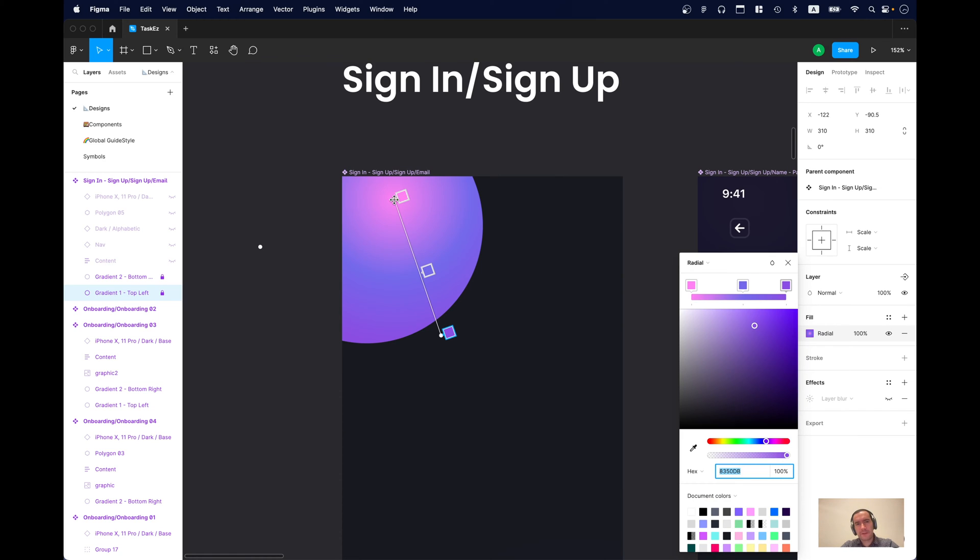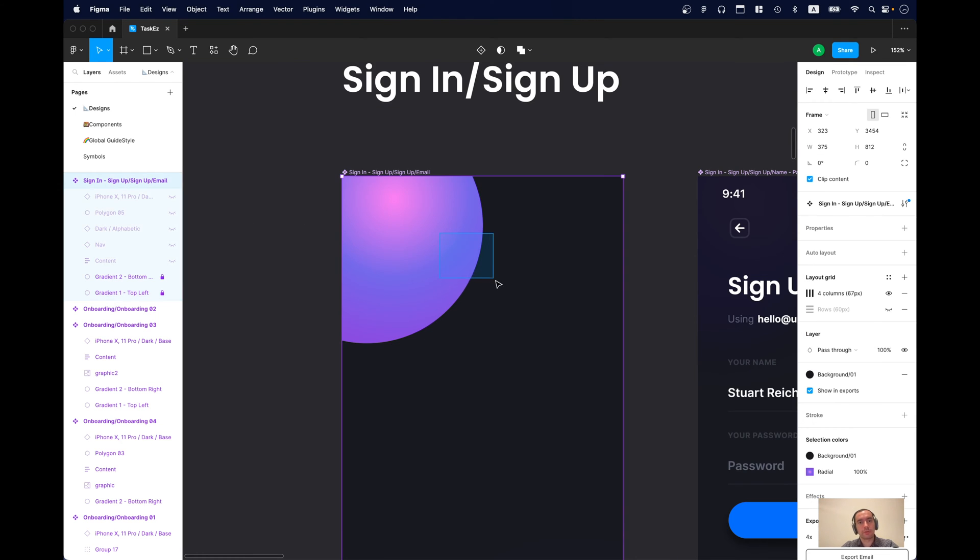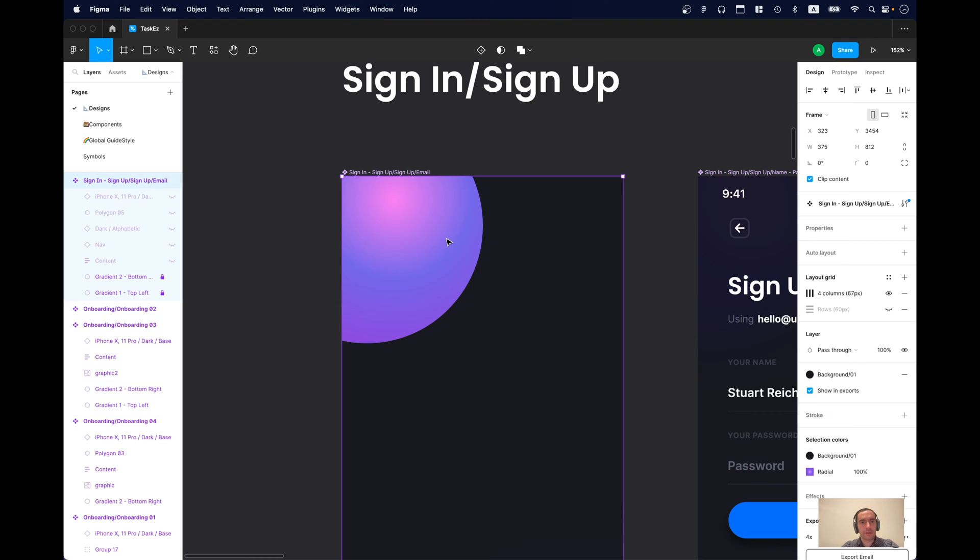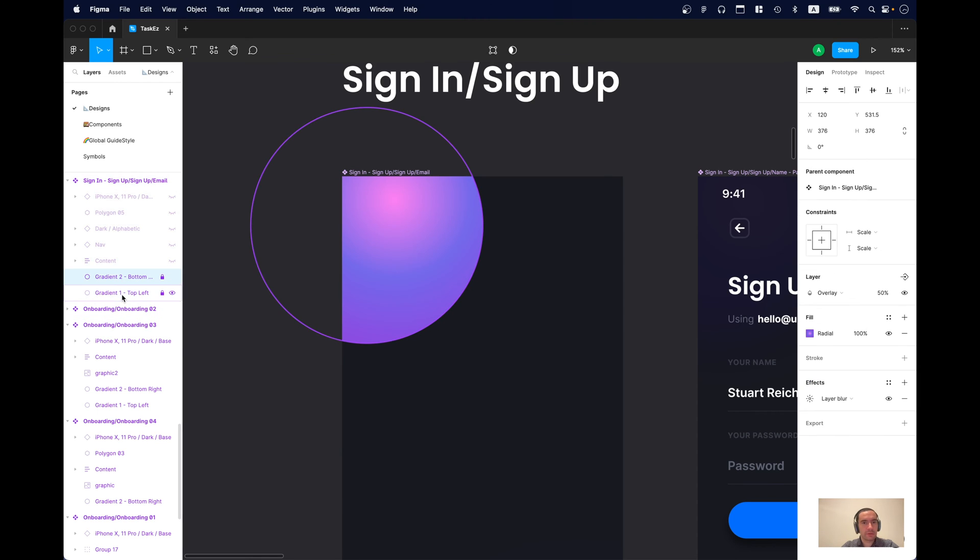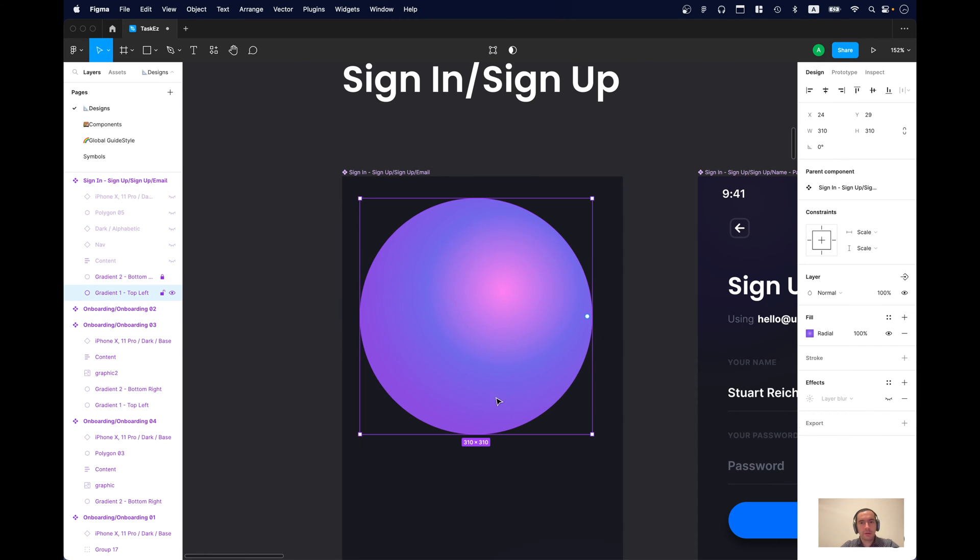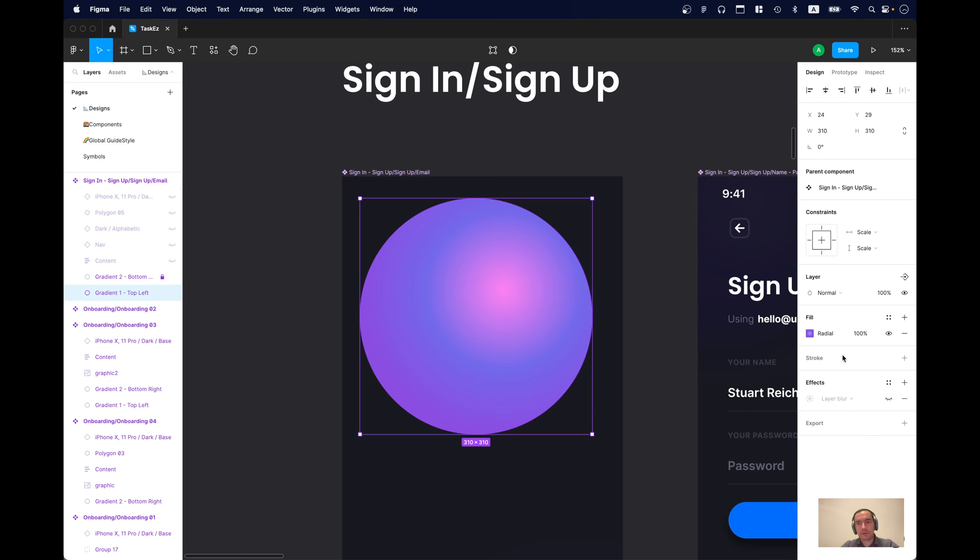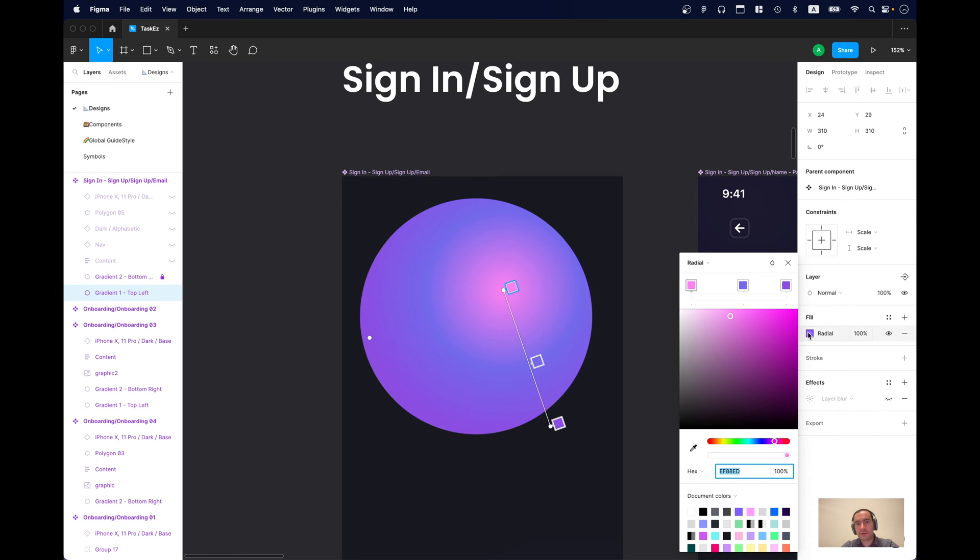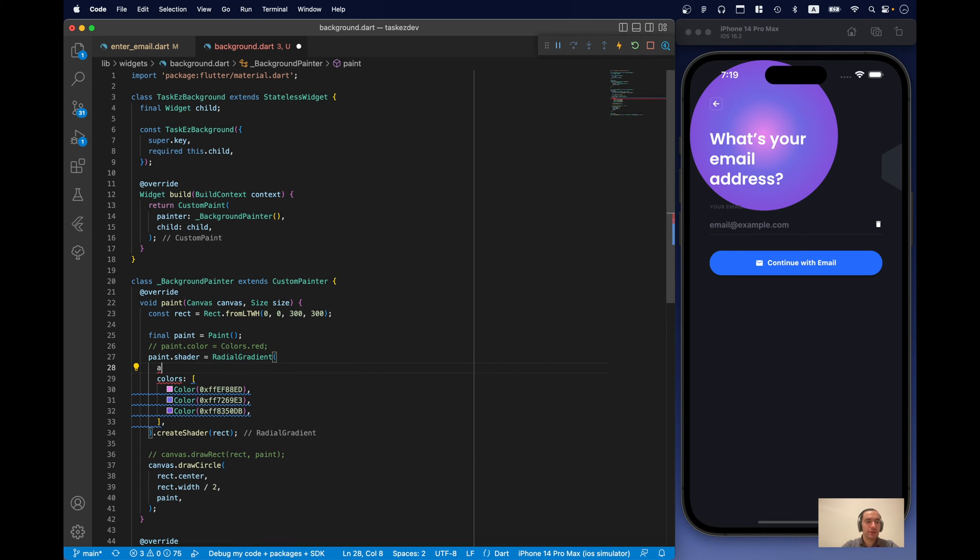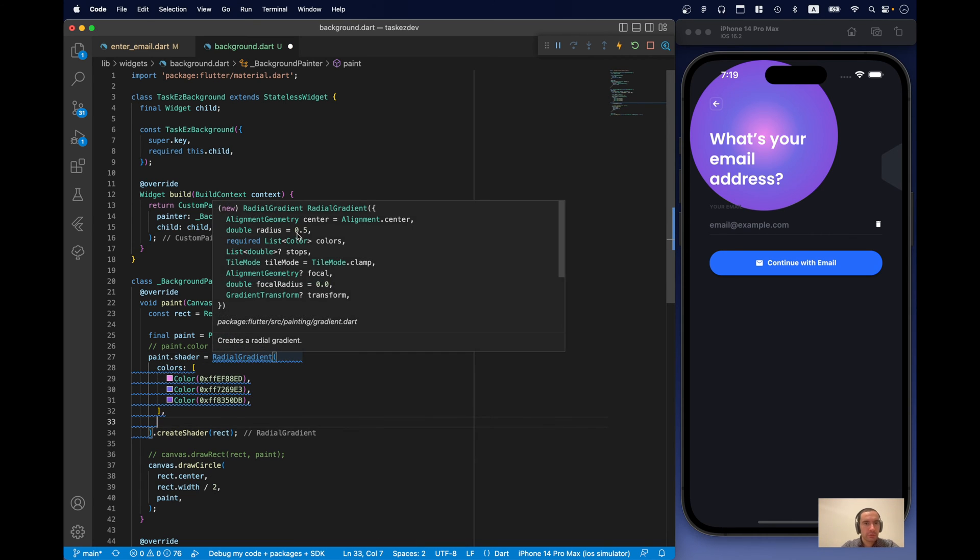Now, as we can see the center of our gradient. Sorry. The center of our gradient is not exactly in the center. Because this is our circle. Let's find it right here. So, it's not at the center. It's actually in a different position. So, we can change this as well in our circle. So, for this we need to just change the alignment. No, sorry. The center property.